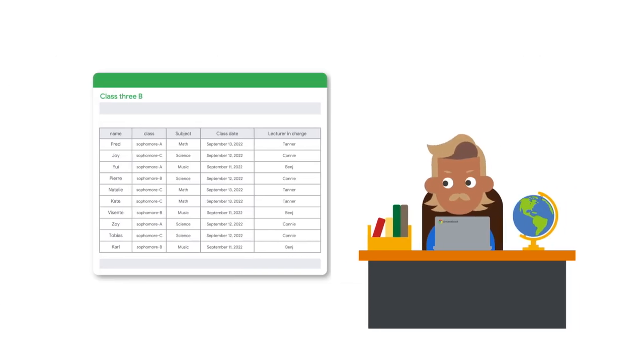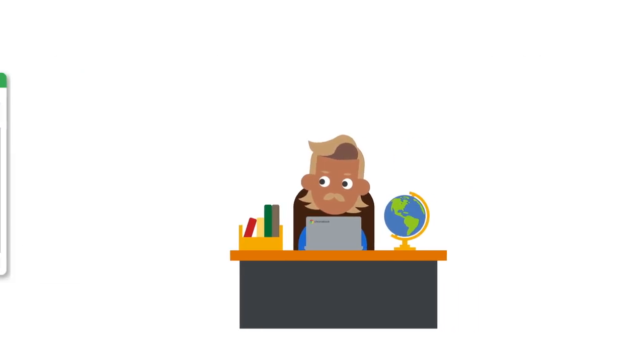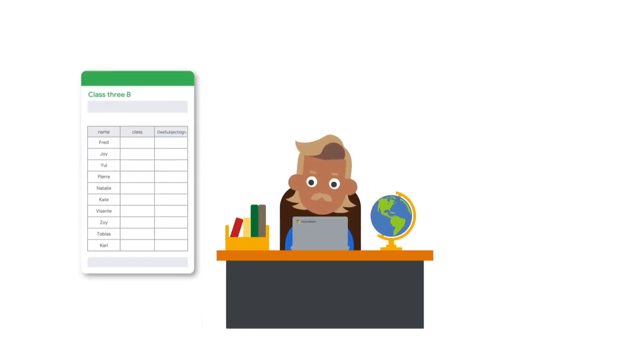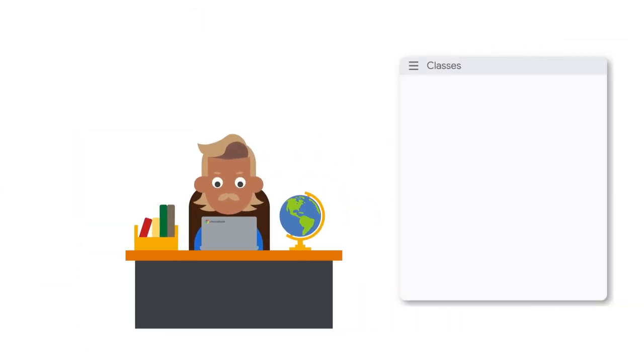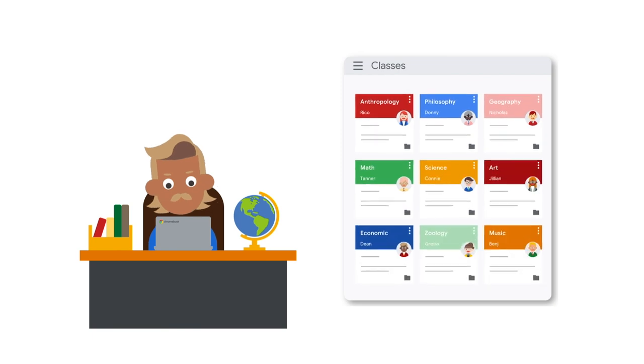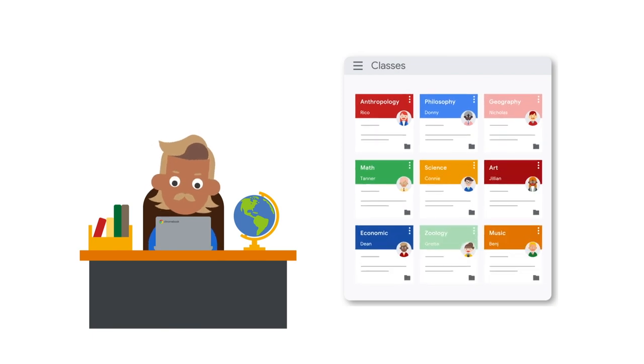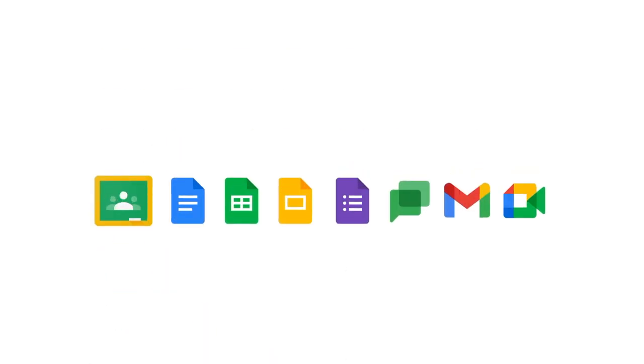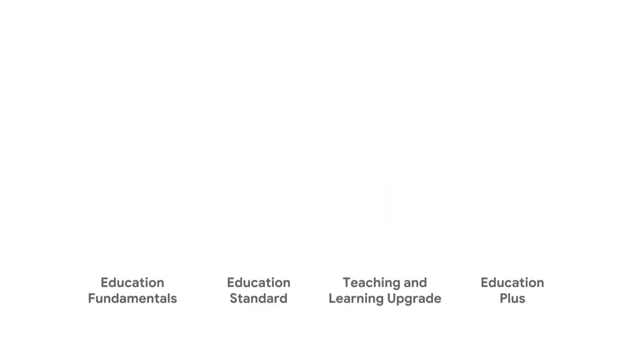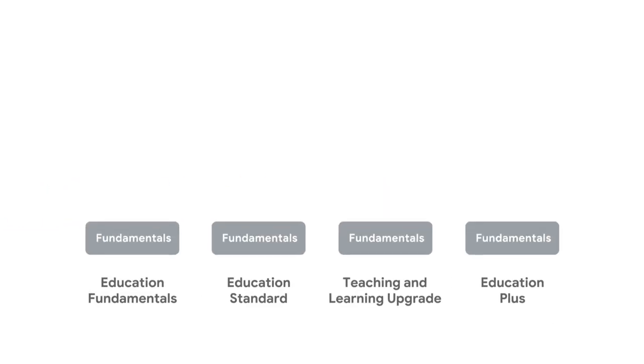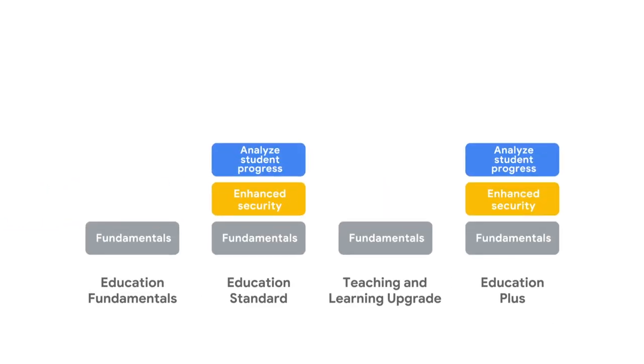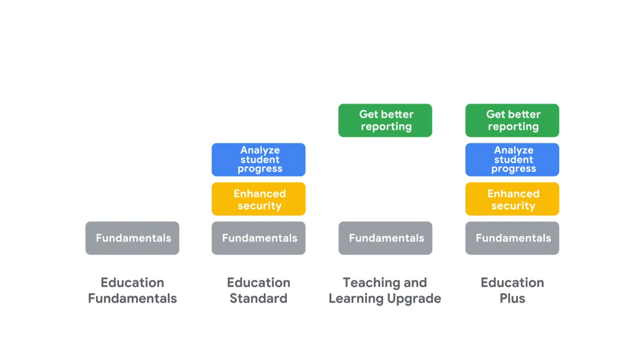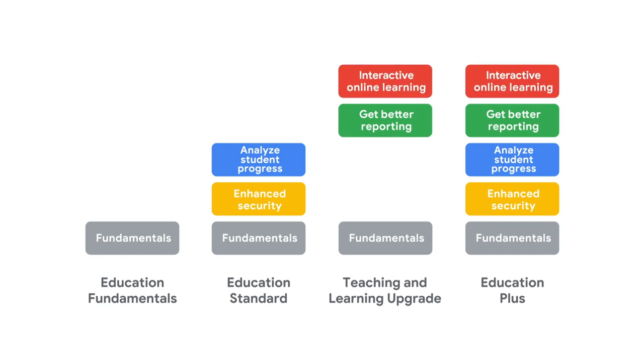Create and manage classes at scale by syncing classroom roster from your student information system. Google Workspace for Education is available in four editions, from the no-charge Education Fundamentals to Education Plus, the most comprehensive edition for digital transformation.